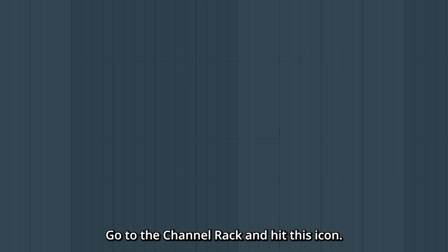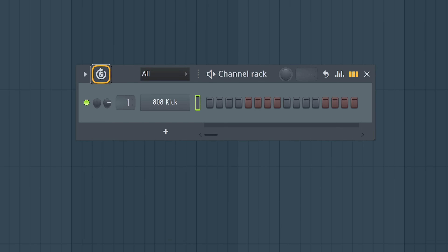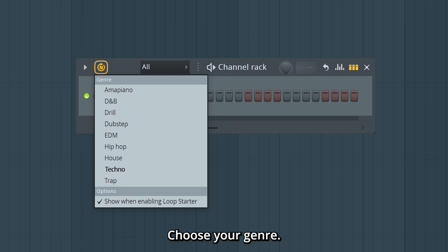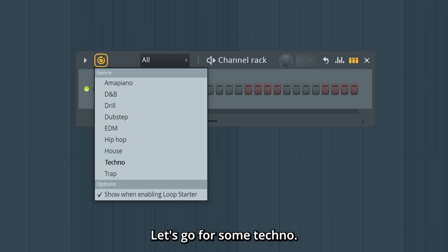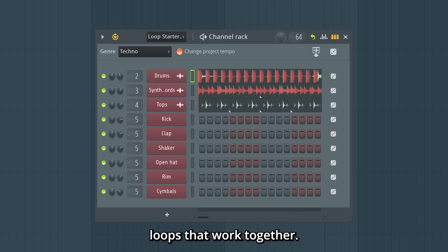To use the Loop Starter, go to the channel rack and hit this icon. Choose your genre — let's go for some techno. And the Loop Starter will load loops that work together and match the genre.